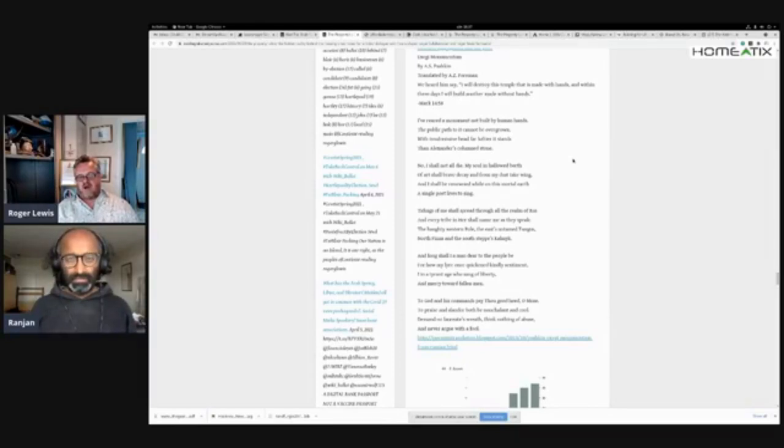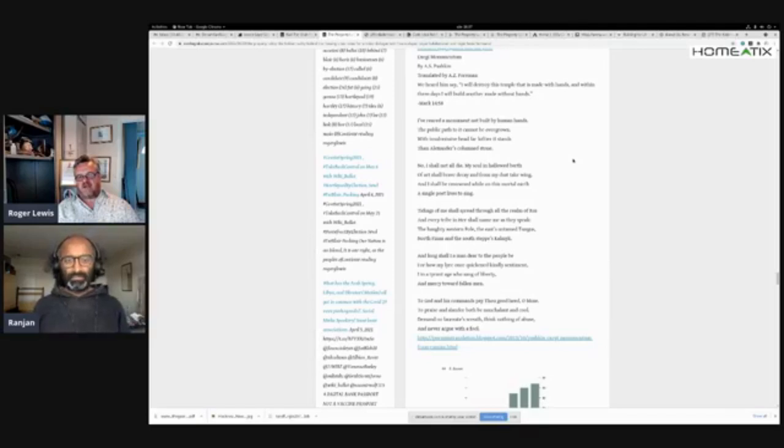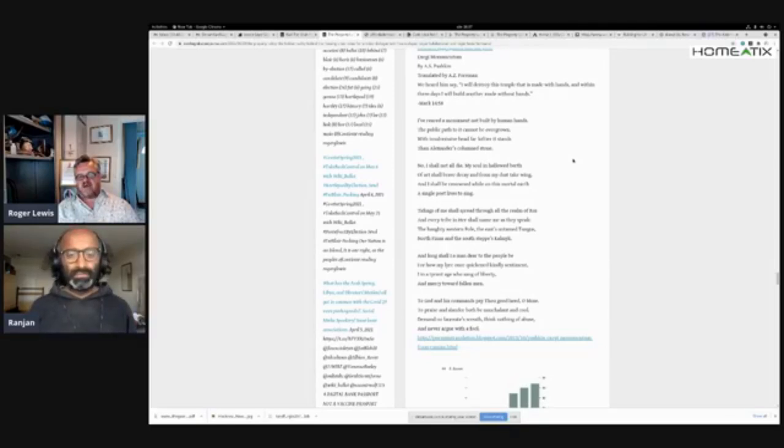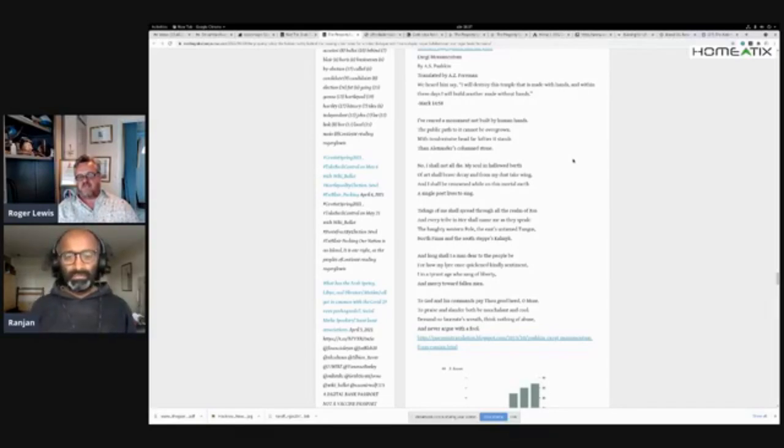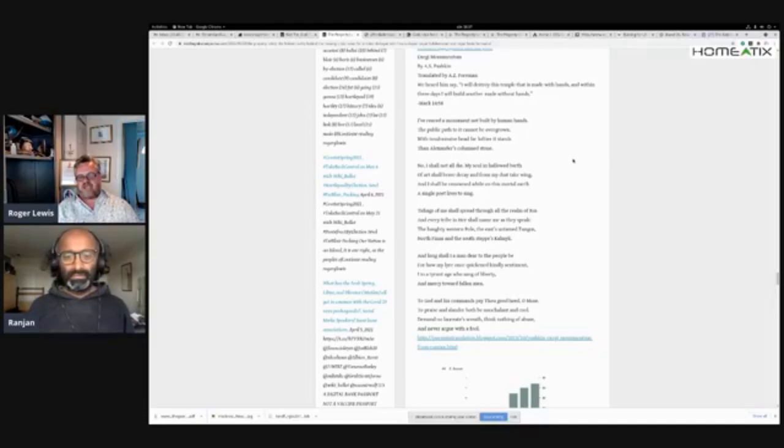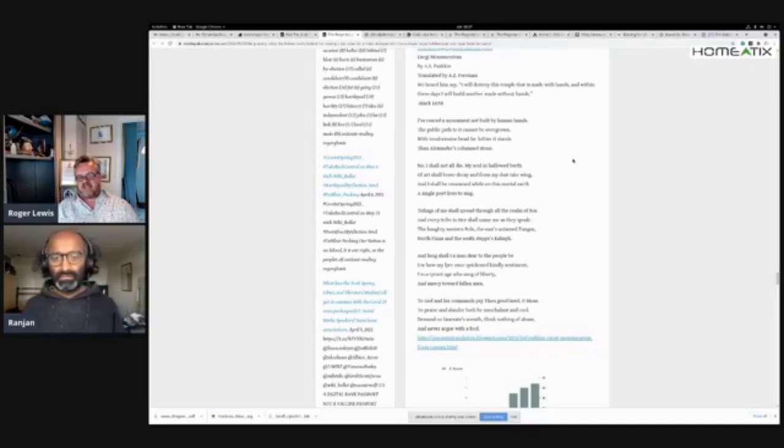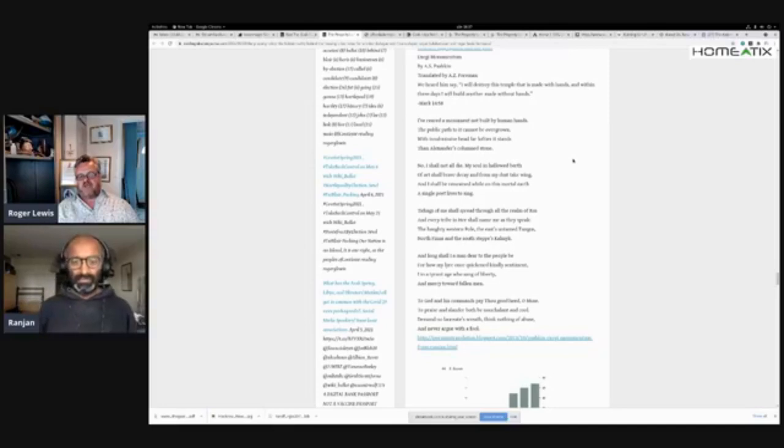'For how my lyre once quickened kindly sentiment. I, in a tyrant age, who sang of liberty, a mercy toward fallen men. To God and his commands pay thou good heed, O Muse.'